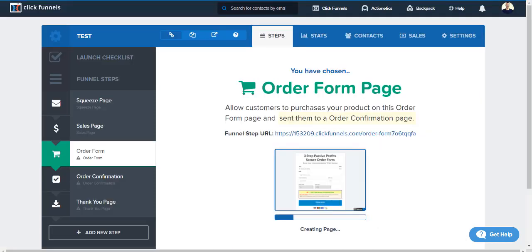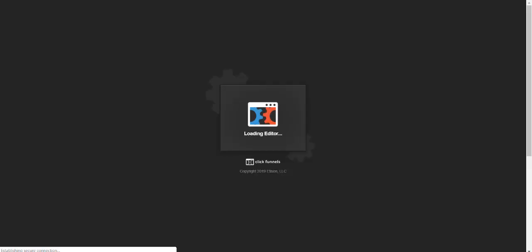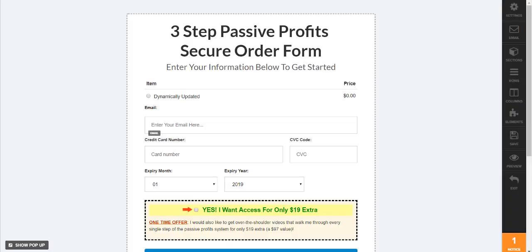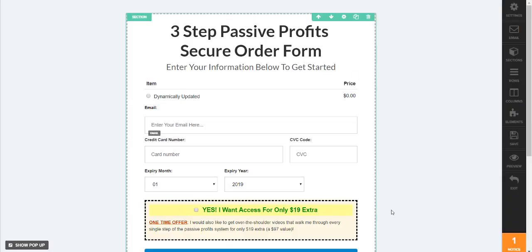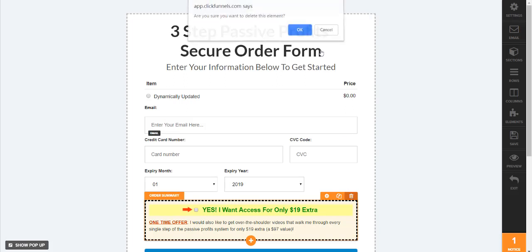So, let's go to this. I love this simple order form. Now since this is a ClickFunnels features video I'm actually going to open the classic editor and show you a cool feature when it comes to this order form.